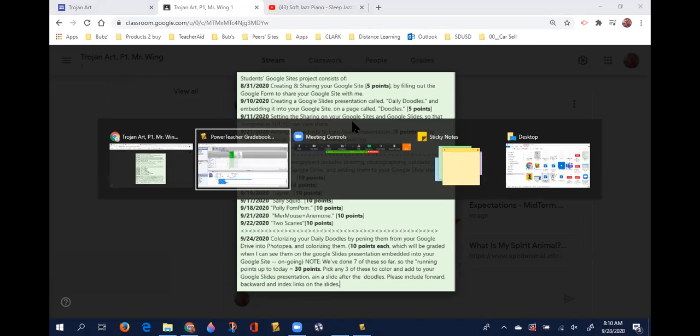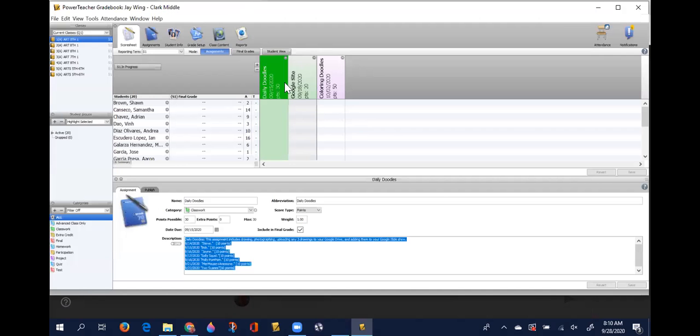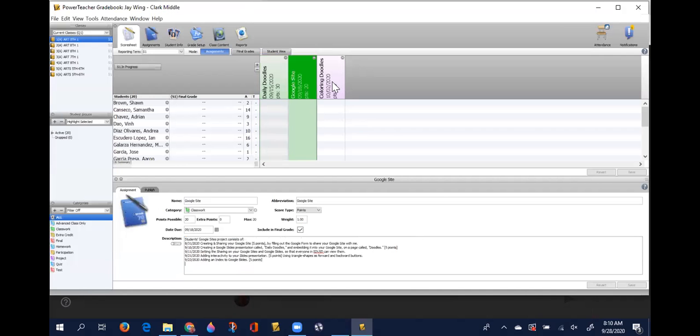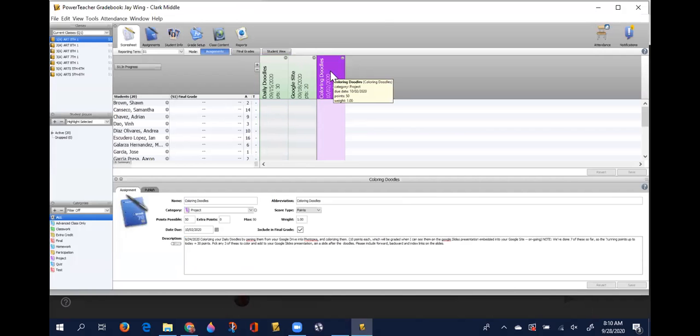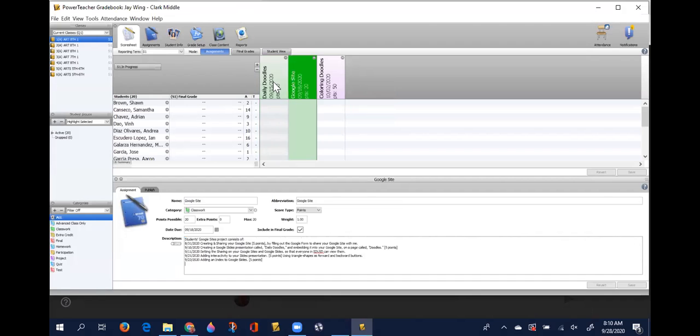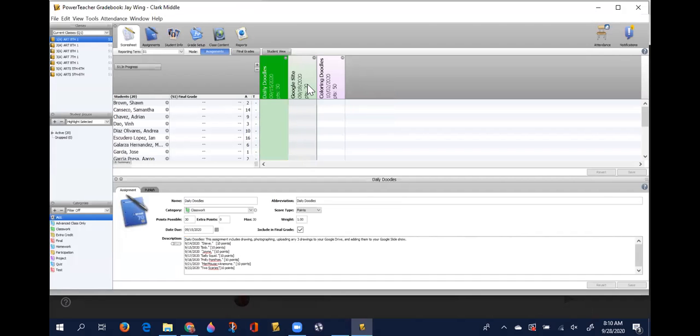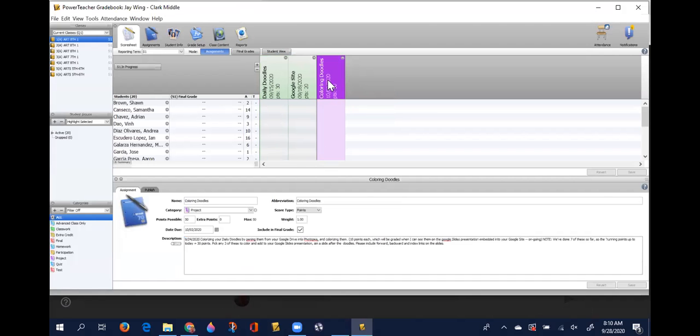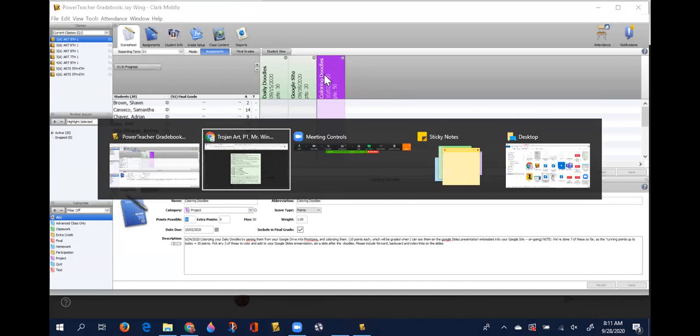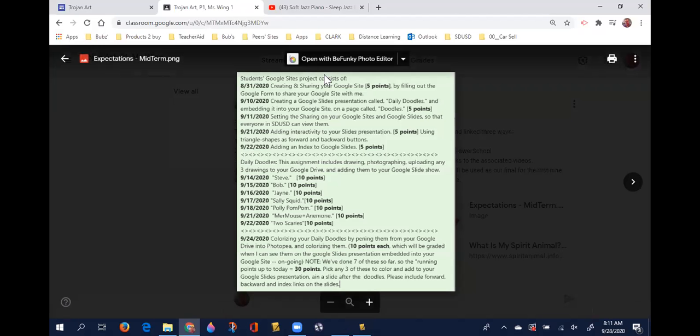The last thing I'm going to do, for the last grade in the grade book, is colorizing your Daily Doodles. These are worth 10 points each. I'm only going to request that you do at least three of them and put them in your Google slideshow which is on your Google site. This project is worth 50 points, that's half of your grade to do three illustrations in color on your Google sites slideshow. I'm going to give you until this Friday to do all of this work.